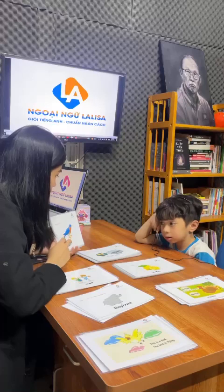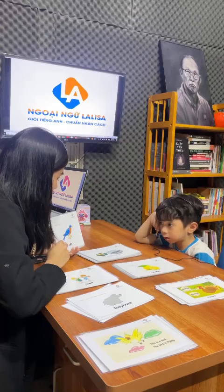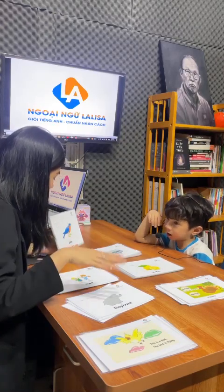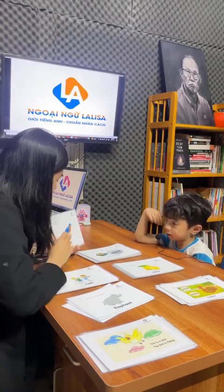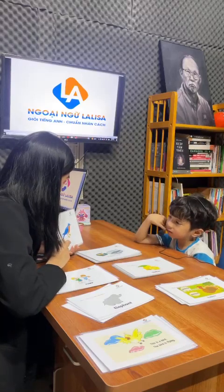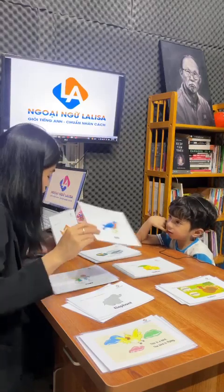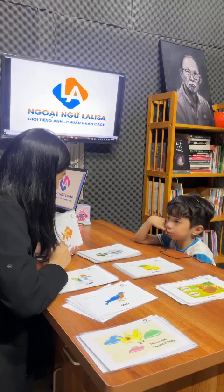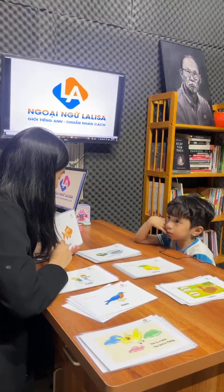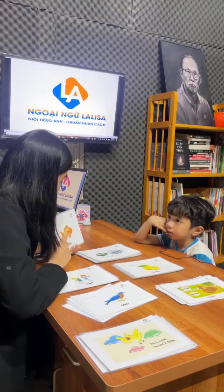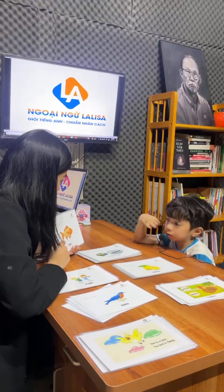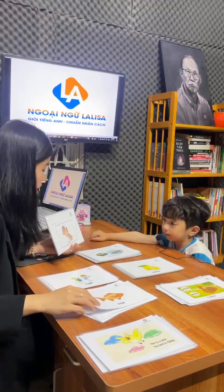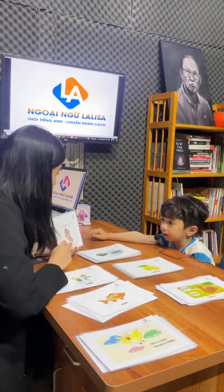What animal is this? Bird. What can the bird do? Fly. Fly. Can the bird climb? No. No. What animal is this? It's a fish. Can the fish fly? Fish fly. Yeah. The fish can swim.